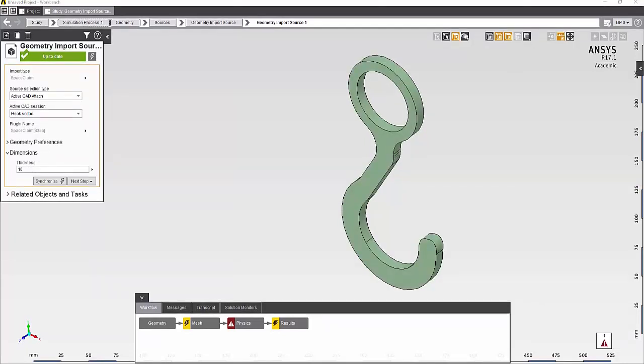In this study, I'll be looking at the effect of hook thickness on the magnitude of the maximum von Mises stress on the hook. I'll run four different thickness values starting with two millimeters and use an increment of two millimeters.